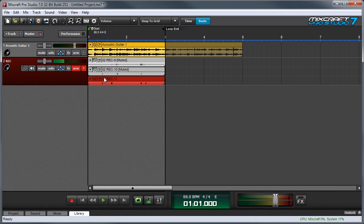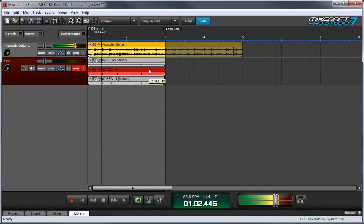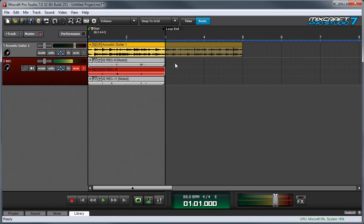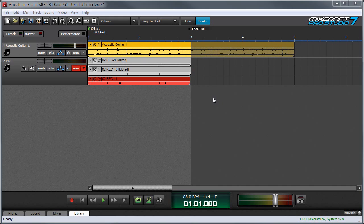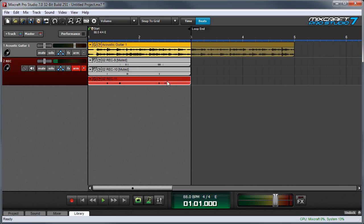You can listen back to any of the other takes by muting and unmuting the individual clips. These are a good example of MixCraft's lanes — we have three audio clips on one track. Takes mode is really convenient when you want to quickly record a lot of different passes of a performance, something like a lead vocal or a guitar solo. Once you've recorded a bunch of takes, you'll have individual clips for each one, and you can edit these clips and comp together a performance from all the different clips.